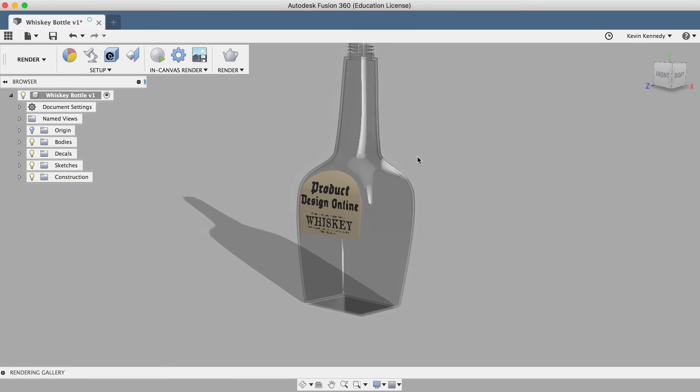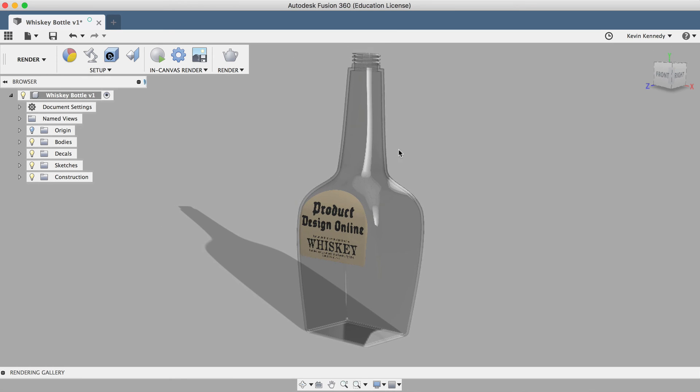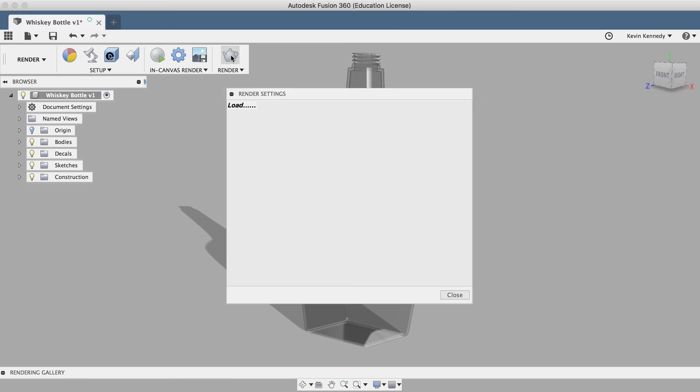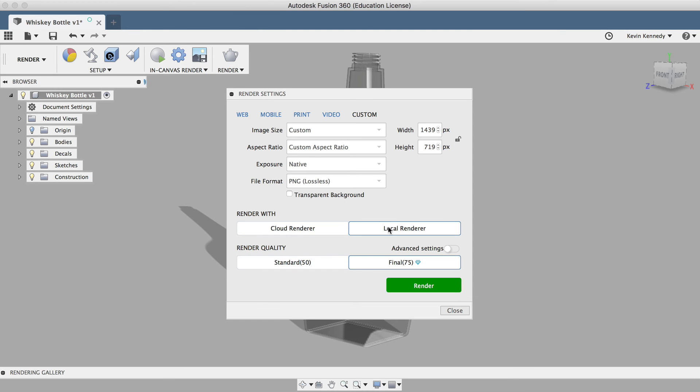Lastly, I'll want to render this image to see what it looks like by clicking render, and then I'll click the green render button.